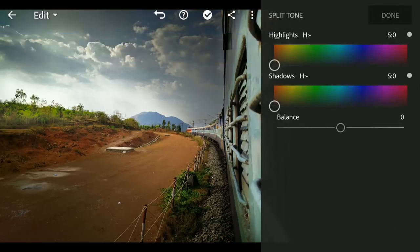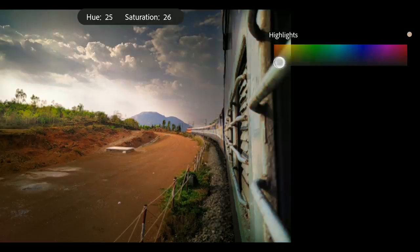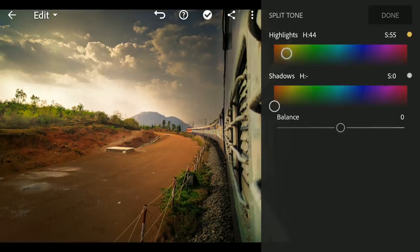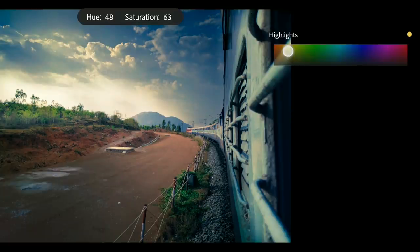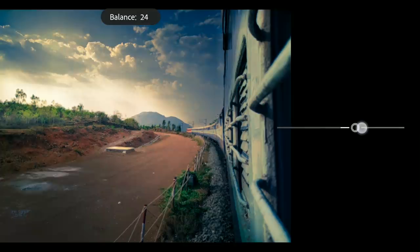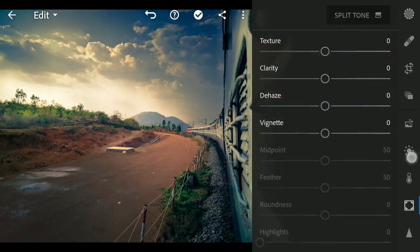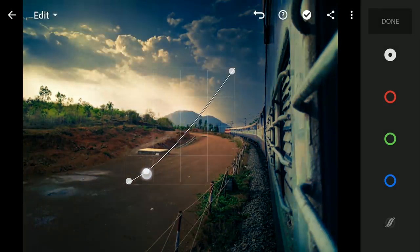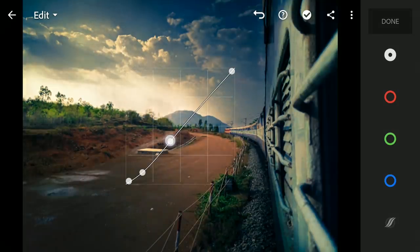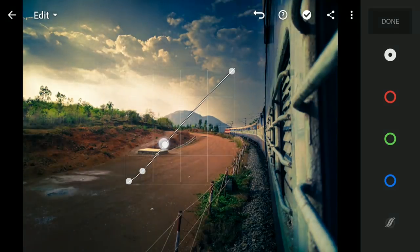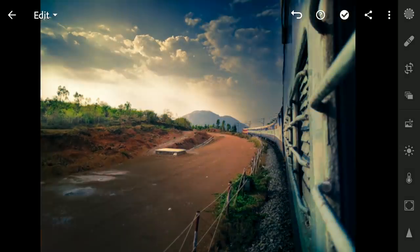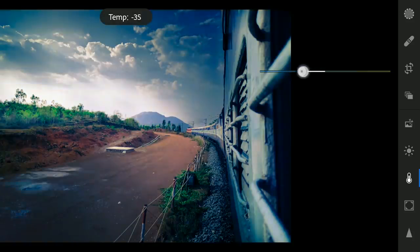Moving to the Split Tone in the Effects menu — this is where the major color changes take place. For the highlights, I am going to choose some orange-ish yellow color for evening light, and for the shadows, applying some blues for contrast. Moving the Balance slider a bit towards highlights for a warmer look. Tuning further contrast with the curves, darkening the shadows a bit. You can decrease the temperature if it feels too warm for your taste; I will leave it as it is.